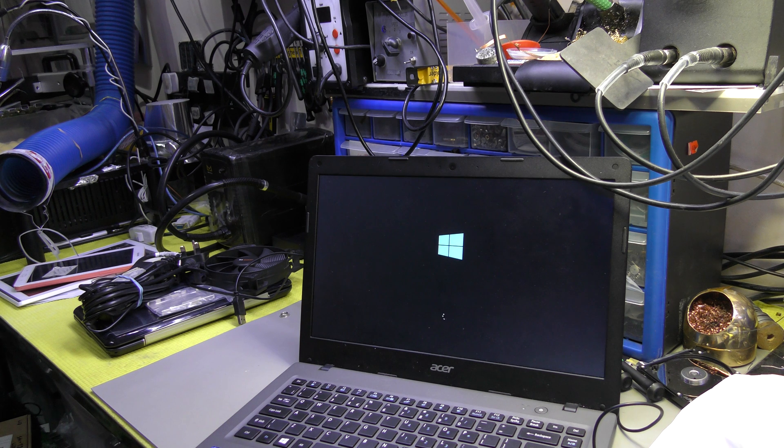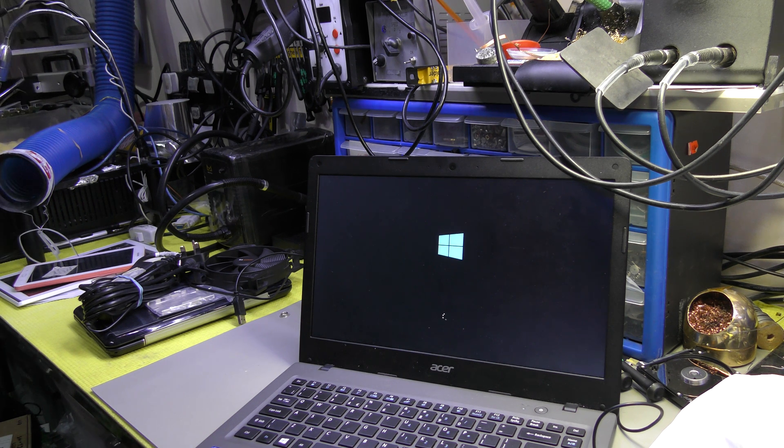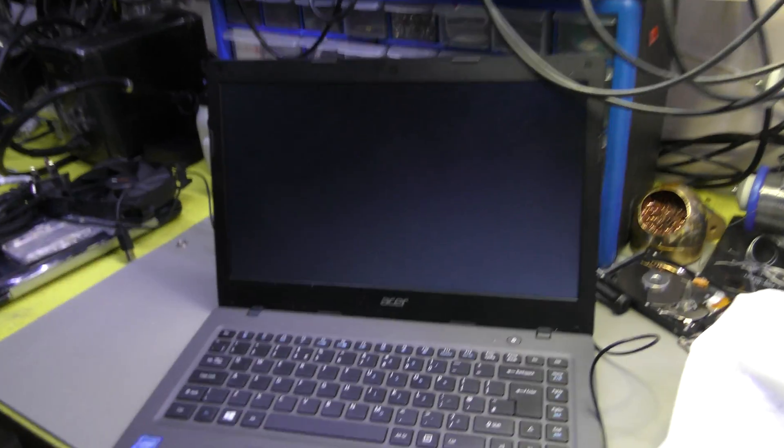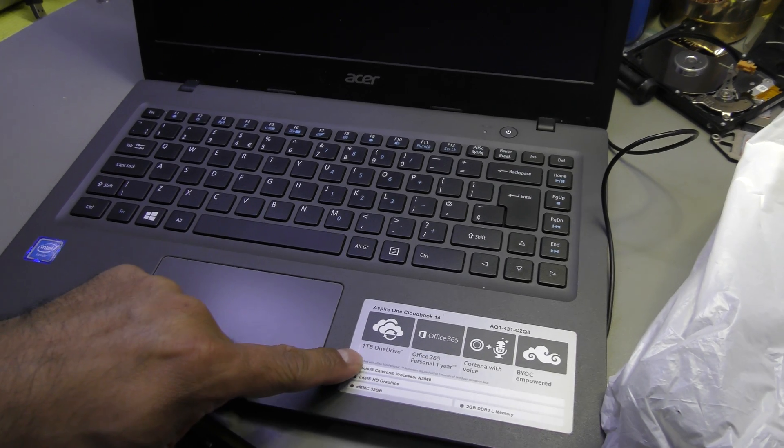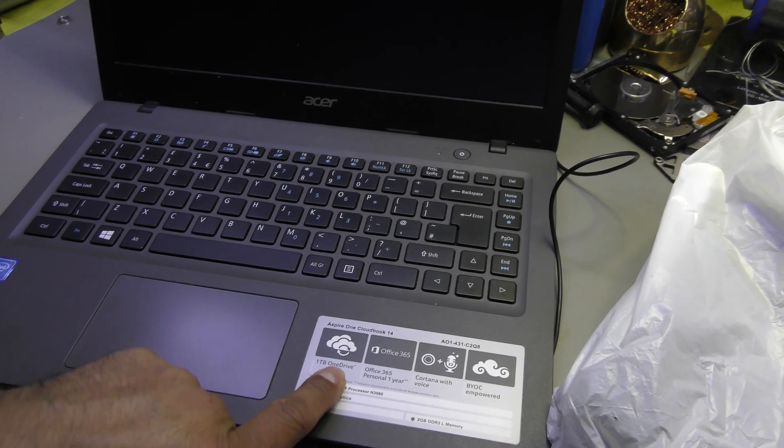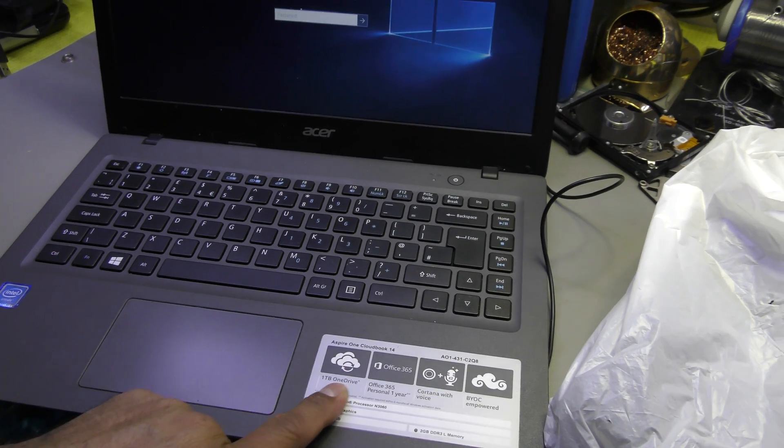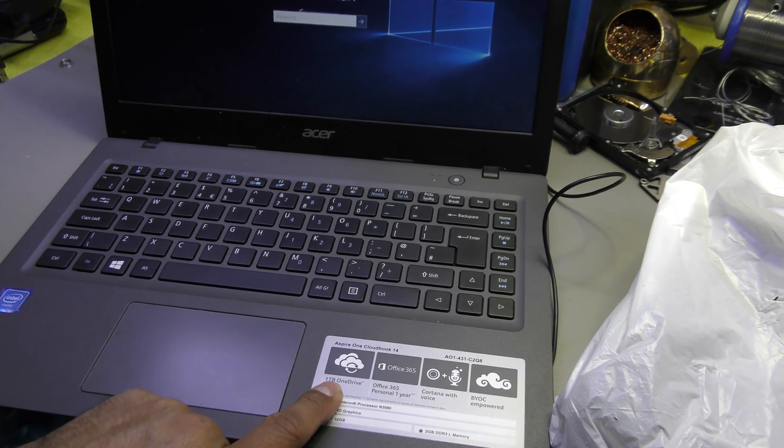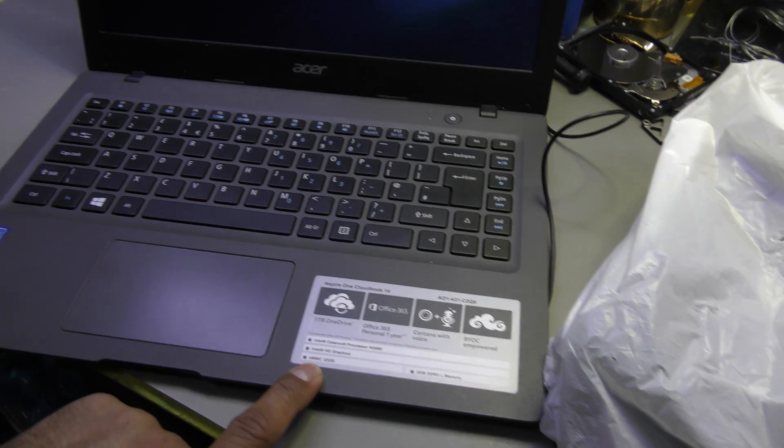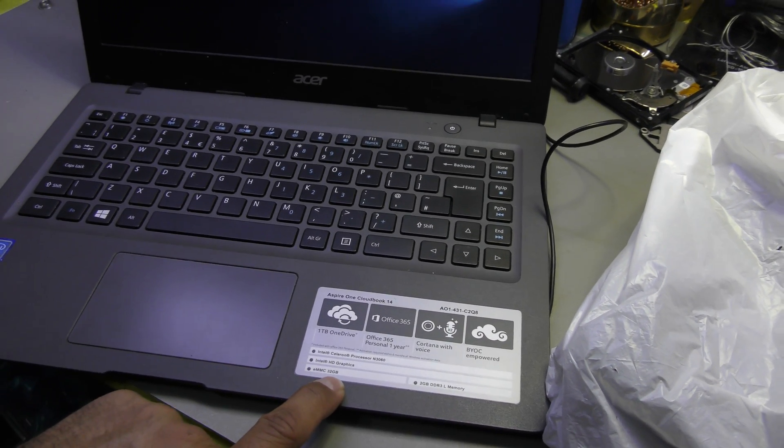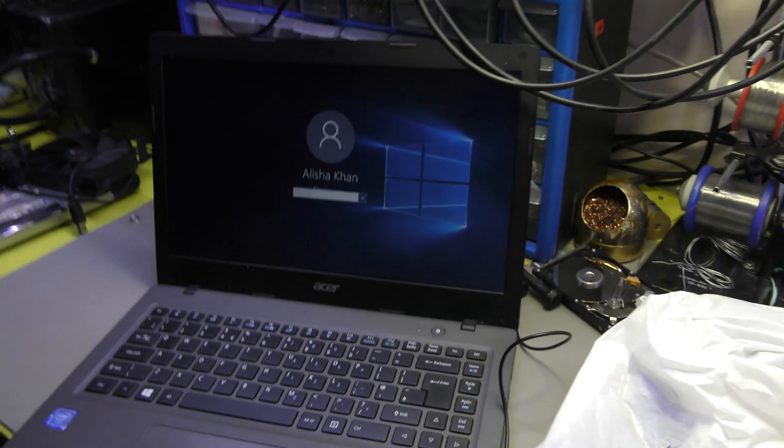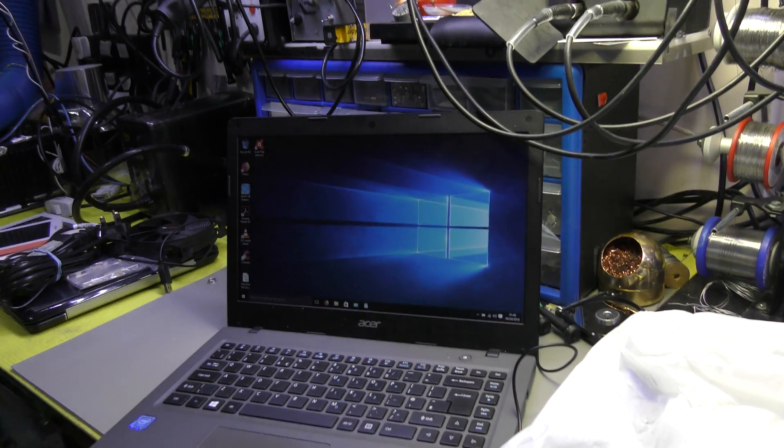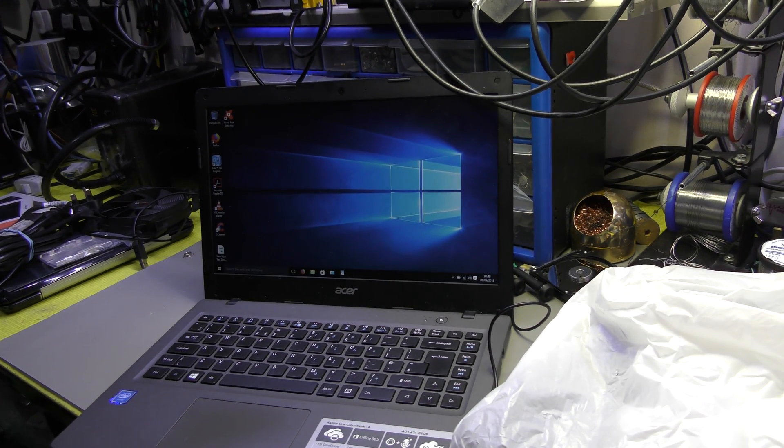I hate these little ultrabooks. People that are not so computer literate will think 32 gigabyte, one terabyte OneDrive - people that don't understand what OneDrive is will just get fooled into thinking it's got one terabyte hard drive space. Furthermore, eMMC 32GB - what the hell? Once you install all your software, you've barely left with any space on the unit itself.